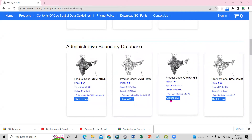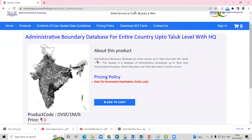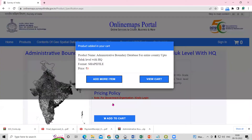To download this freely, you just need to click the 'Click to Buy' option. After that, you will see the option to add this to the cart. I click 'Add to Cart.' After clicking, it says the administrative boundary database for the entire country up to taluka level — and the price is zero.